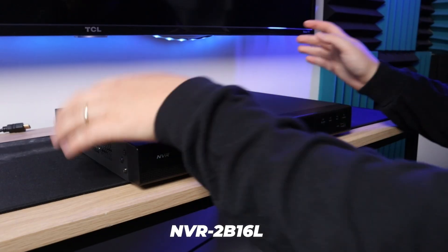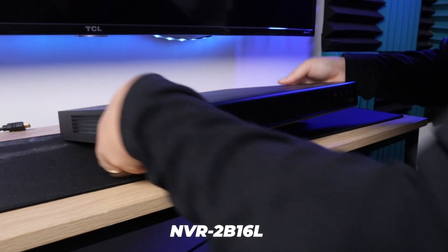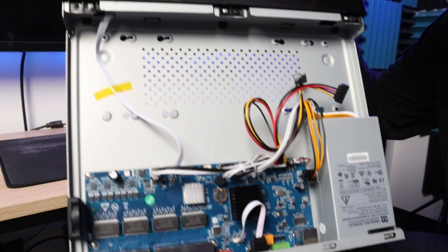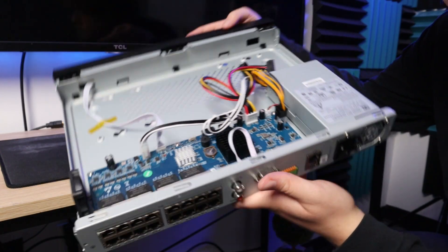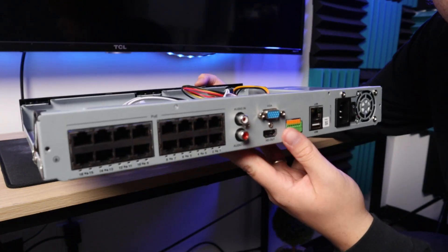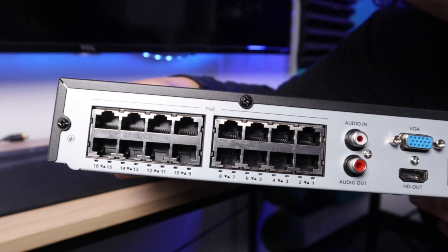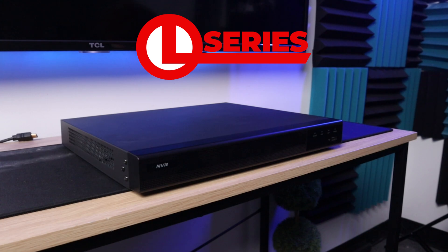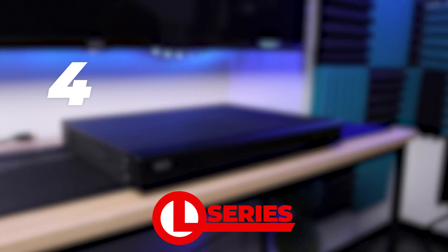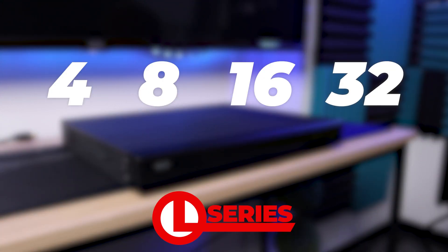Here I have the L-Series 16-channel 4K NVR. This specific NVR has two hard drive bays and a built-in PoE switch. When it comes to the L-Series NVRs, there is currently a 4-channel, 8-channel, 16-channel, and 32-channel option.